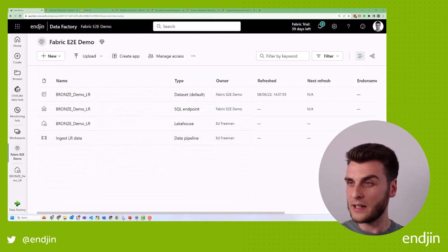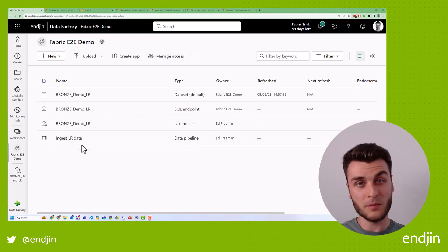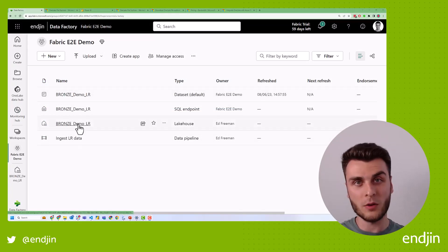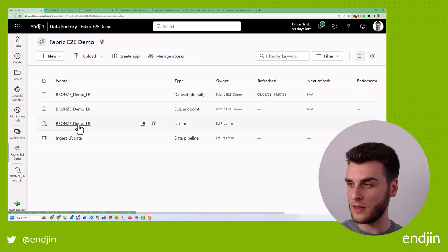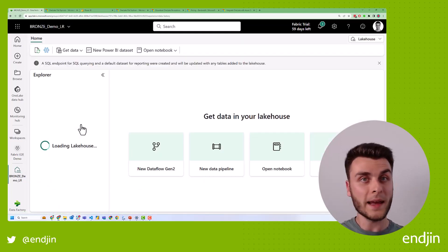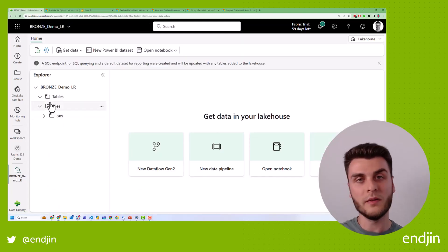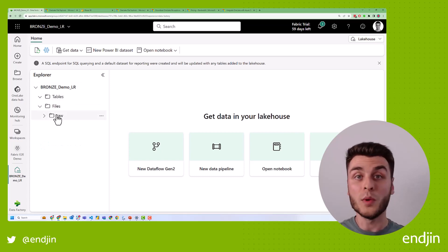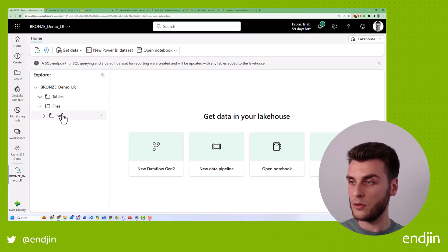So I'm actually in Fabric here, and you'll probably remember that the way that we view our files that we've already uploaded from the previous episodes is through the Lake House view. So the Lake House view gives us an Explorer over our tables and our files. And at the moment, we don't have any tables.